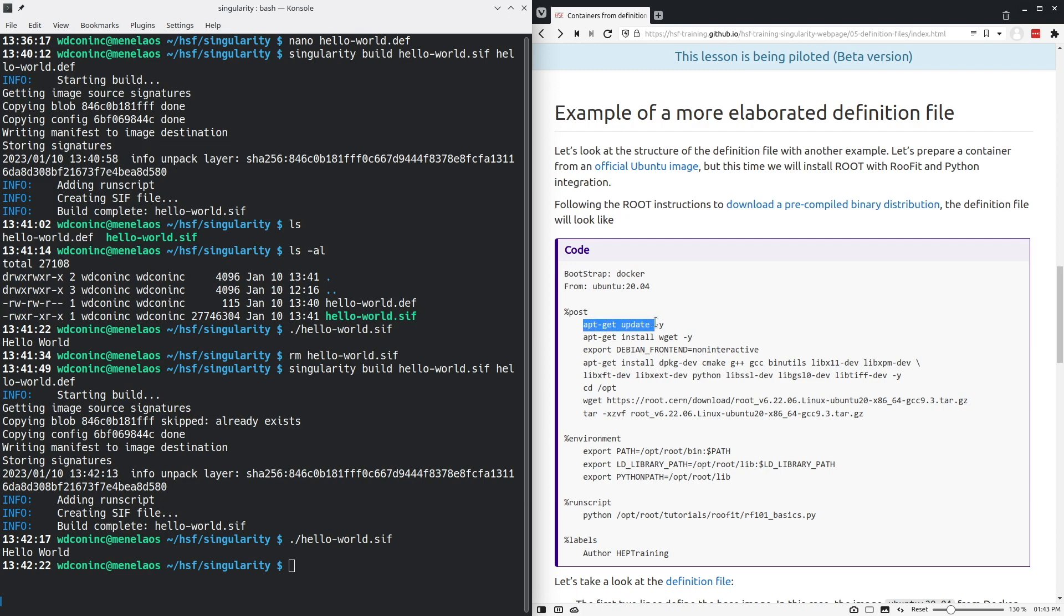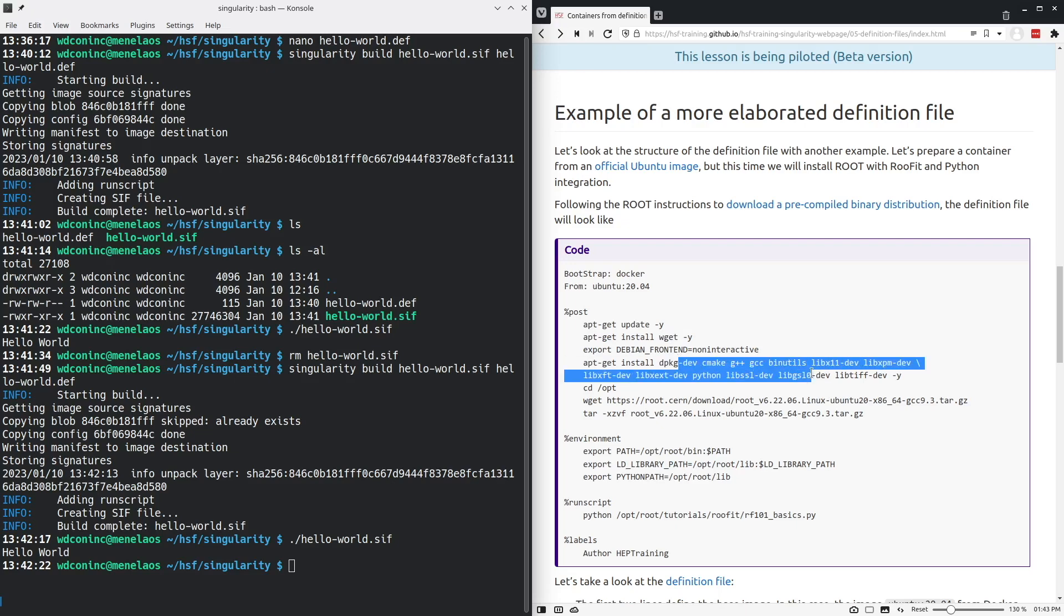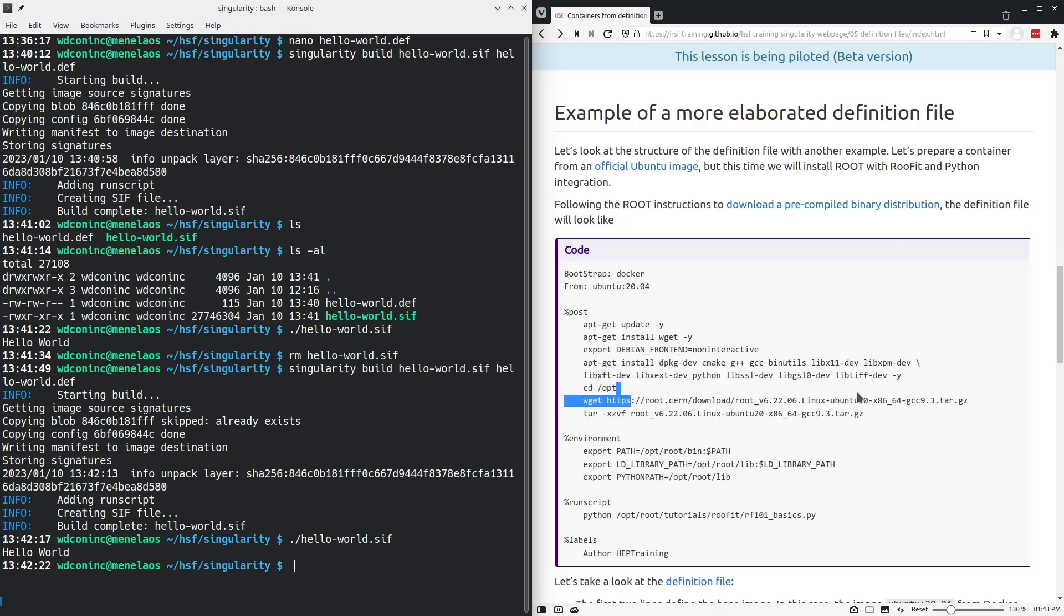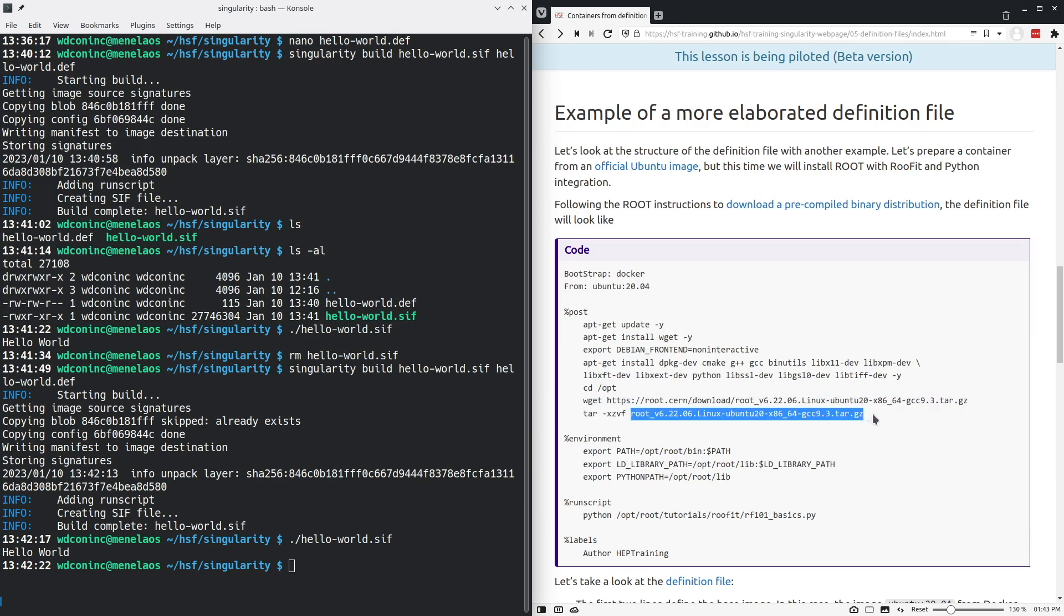We will update the package list, install wget and then install some other system packages. And then finally download the root distribution and install it under the slash opt directory.